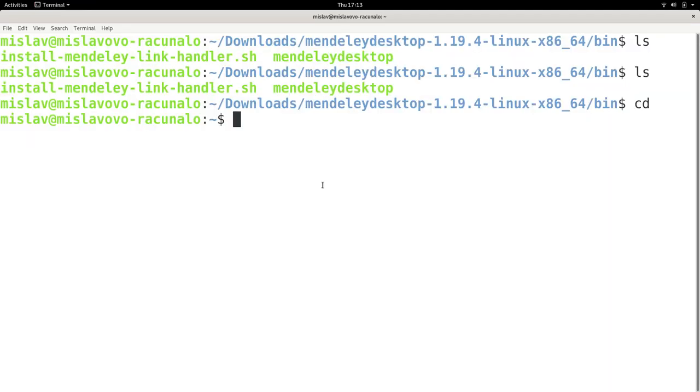So this is why running programs in the background is useful. But again, as I said midway through this tutorial, I never really used it because almost all of my commands are executed almost instantly. But again, if you do have a long running command, it is useful to run it in the background.